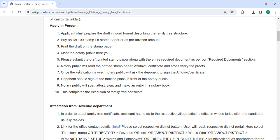The notary public will read the printed stamp paper affidavit certificate and verify the proof. After verifying the documents, the notary public will ask the deponent to sign the affidavit certificate. The deponent must sign at the designated place in front of the notary public. The notary public will then seal, attest, sign and make an entry in the notary book.